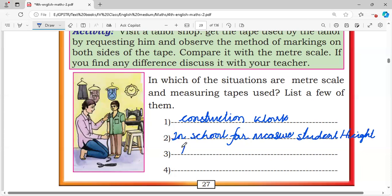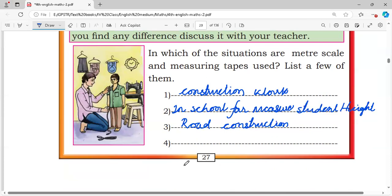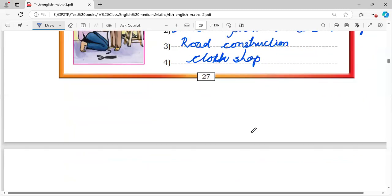Road construction — here also a measuring scale is used. And in a cloth shop, a measuring tape is also used.